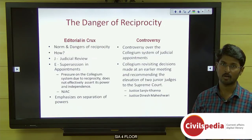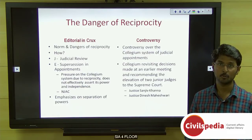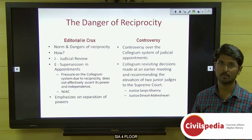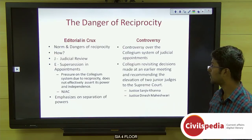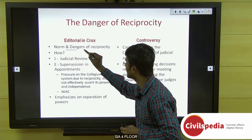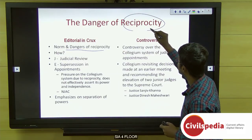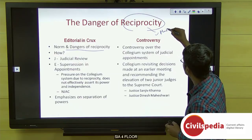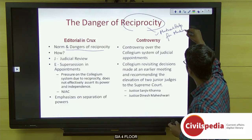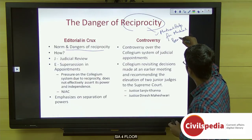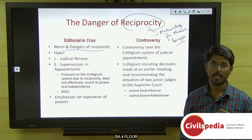Our final topic is the danger of reciprocity, where an author in The Hindu editorial discusses the independence of the collegium system. The article addresses norms and dangers of reciprocity — defined as mutual help for mutual benefits, where one helps another in order to receive a benefit in return.